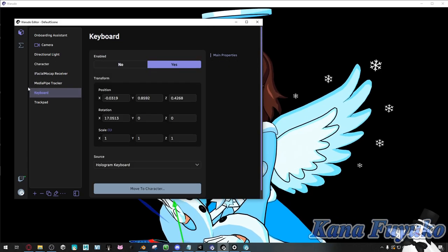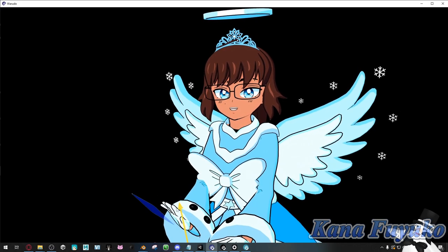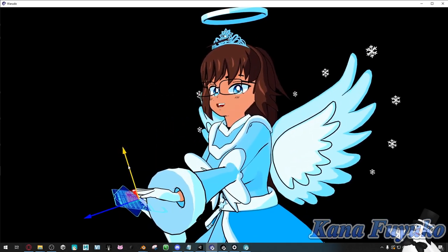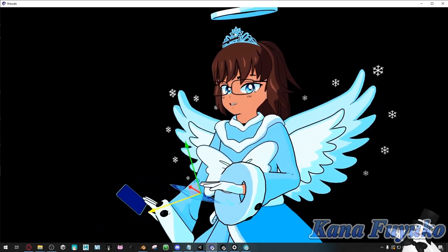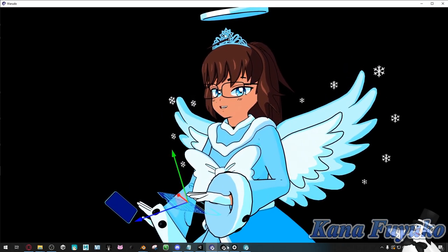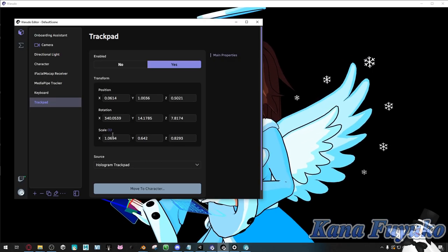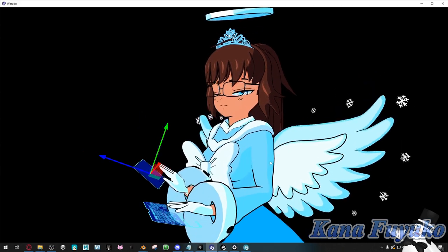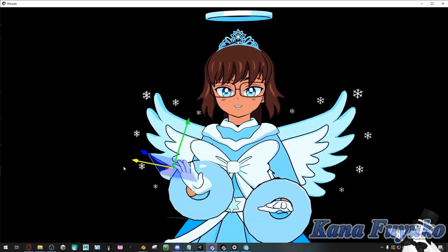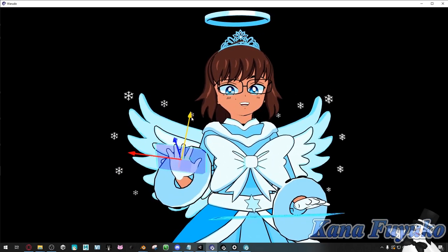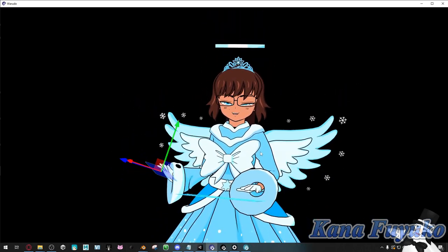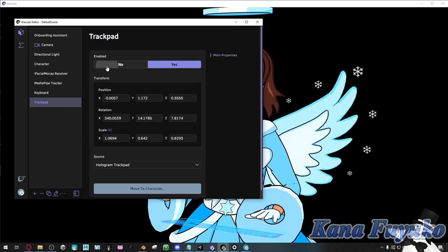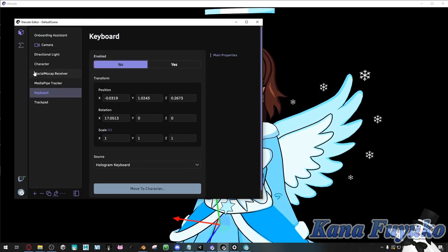You can click on the keyboard and just click and drag if it's a bit too high or positioned weird — you can adjust it here. Same thing with the trackpad: just click and find the arrows and go from there. If you don't want it on, you can click no. Just wanted to quickly show you that.